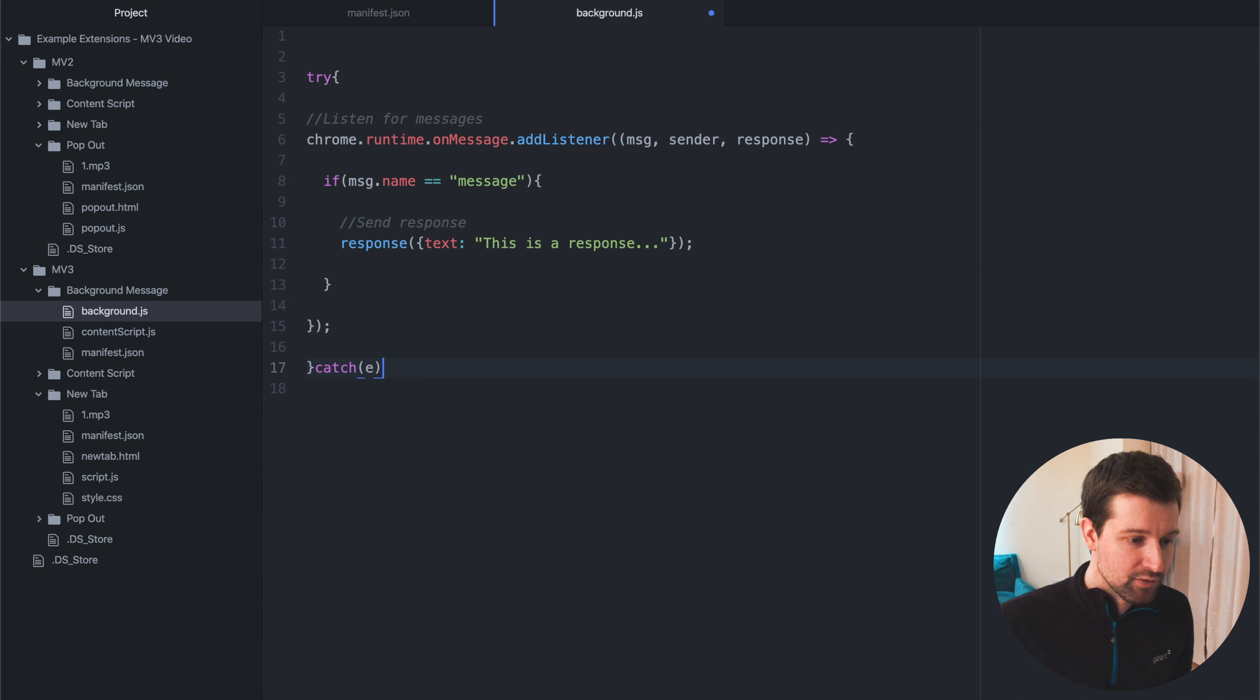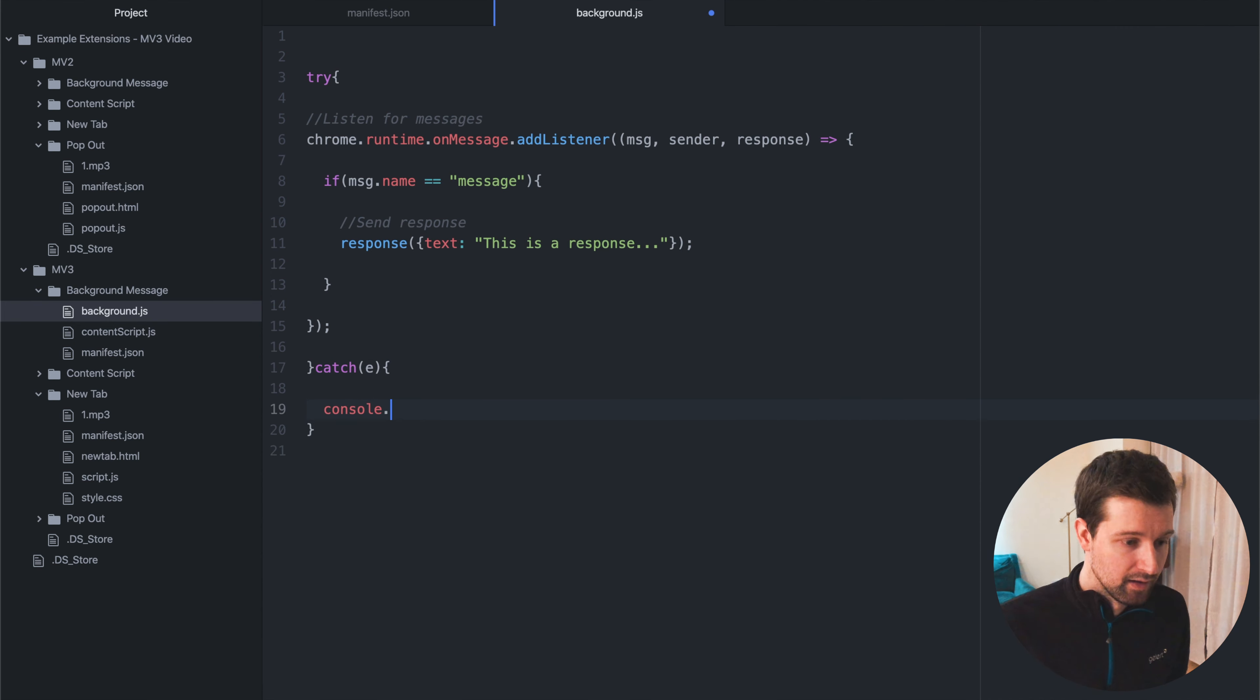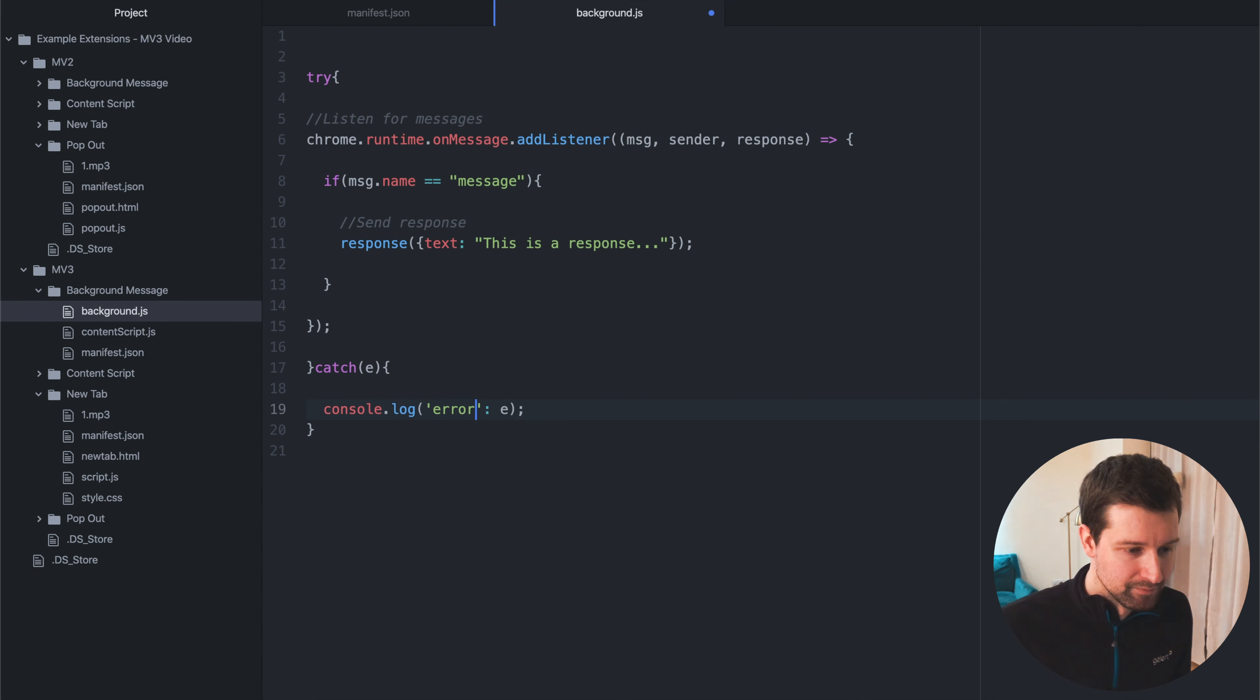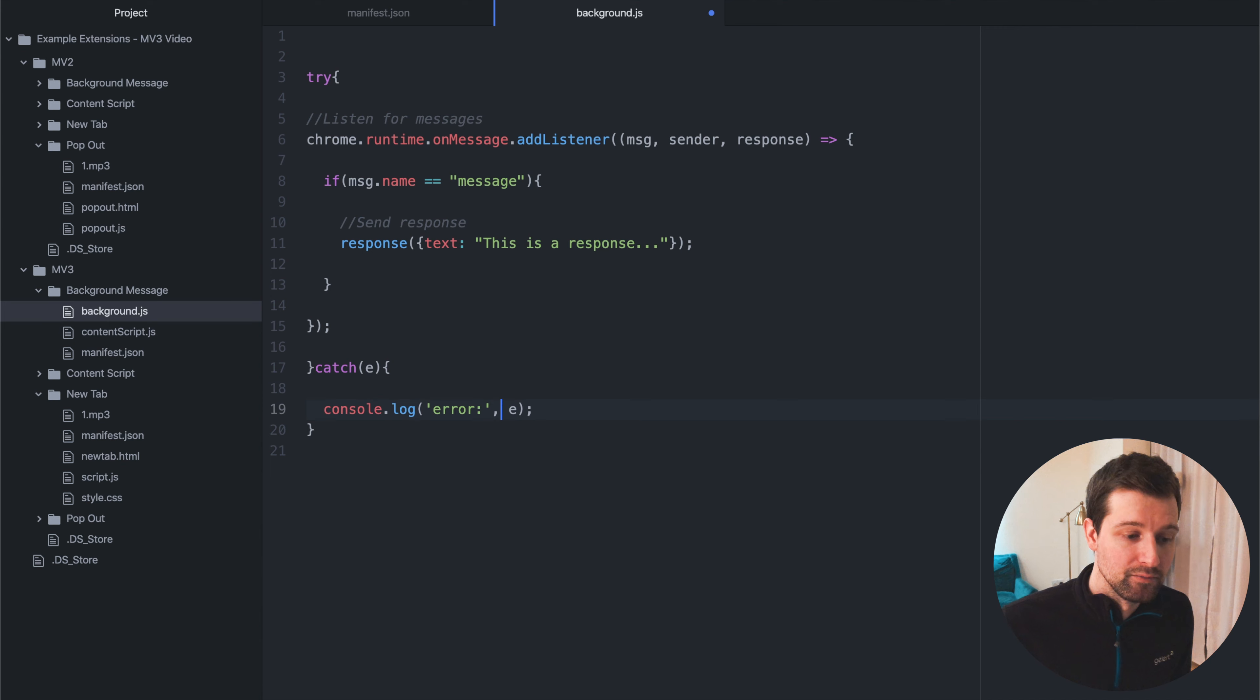So you can catch your error down here and then just say error, and then have your error like this, like that, so you can show your error message, or you can do it like that.